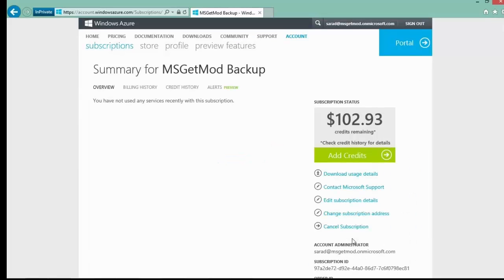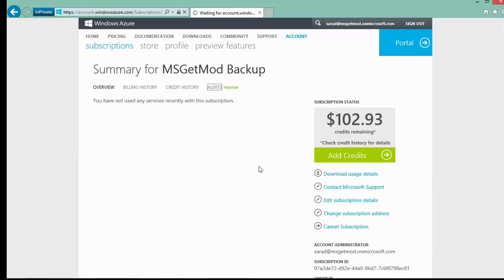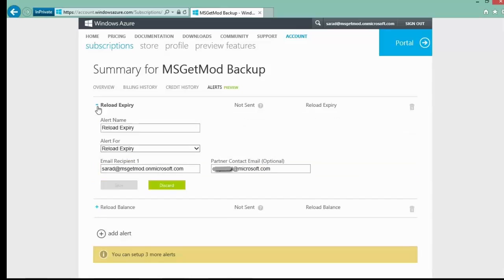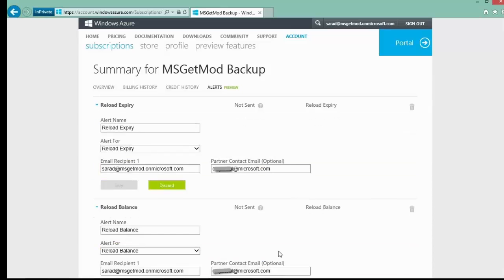The next thing is to go and check that the alerts are set up properly for notification. Your partner email address should already be listed here provided you entered it when setting up the initial subscription. You can see here that we are all set up for notifications. This means that when the credit balance on the subscription gets down to 30%, you will automatically get notified of this event.